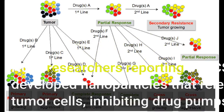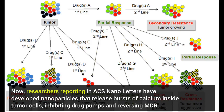Now, researchers reporting in ACS Nano Letters have developed nanoparticles that release bursts of calcium inside tumor cells, inhibiting drug pumps and reversing MDR.